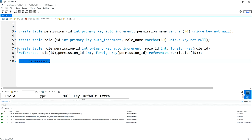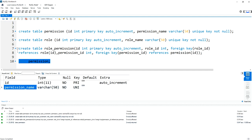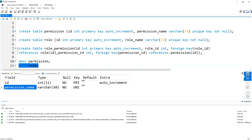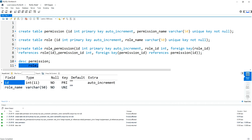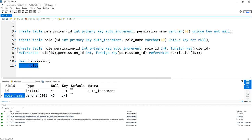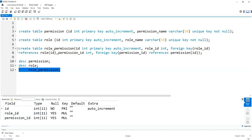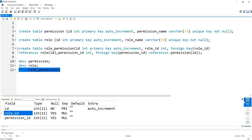You can find the two attributes: ID and permission_name. Then describe role — the role table contains ID and role_name. Then for the role_permission table, there are two foreign keys: one is role_ID and another is permission_ID. The role_ID references come from the role table and permission_ID references come from the permission table.